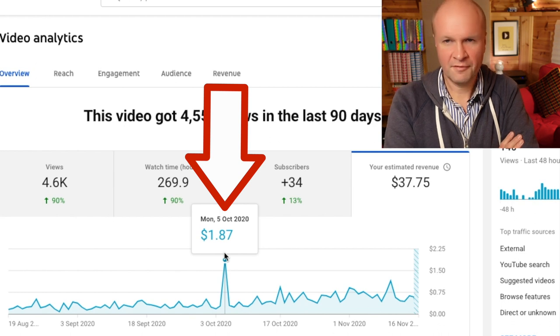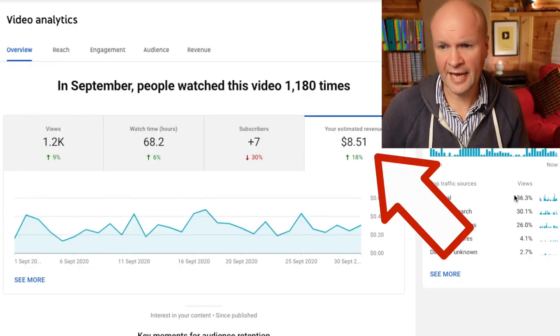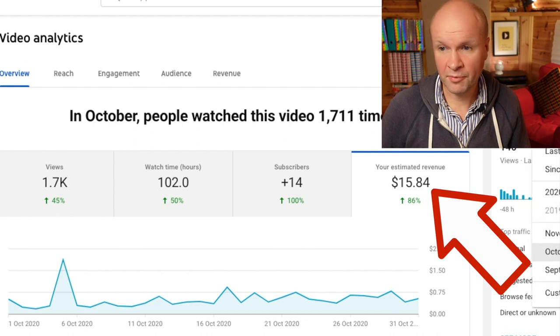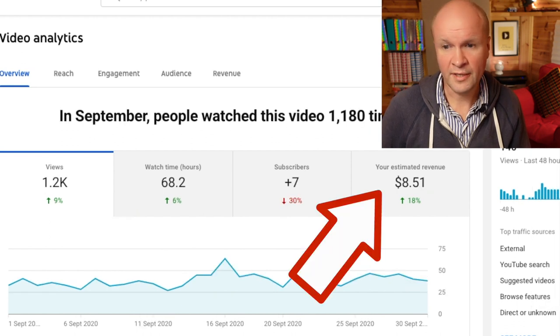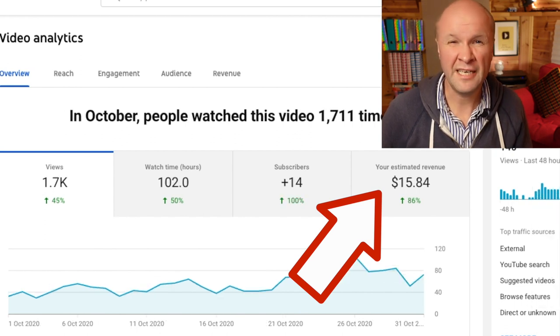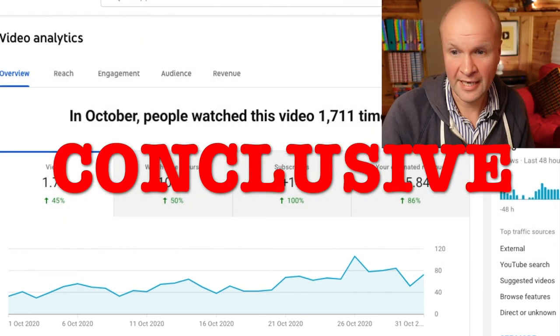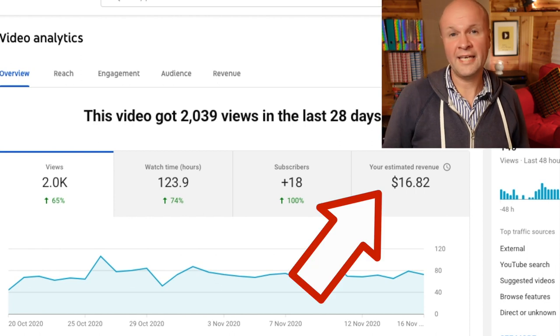It looks like the peaks are higher after I added the extra ad breaks. Let's compare the figures: in September my revenue was $8.51, and then in October $15.84 — I doubled my money. The views only went up by 500, from 1.2K to 1.7K, but the revenue doubled. This is conclusive — I'm calling it. The revenue definitely doubled by adding five mid-roll ad breaks. In November, halfway through the month, I'm already at $16 over 28 days, so I'm definitely getting much more revenue now.